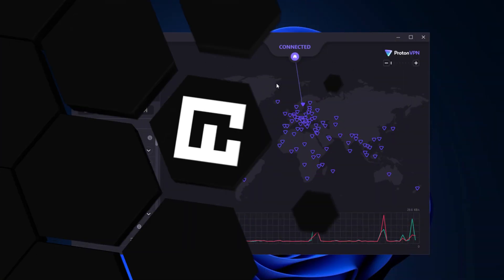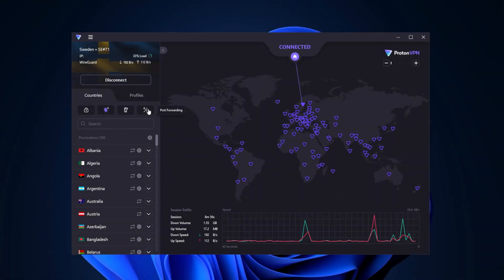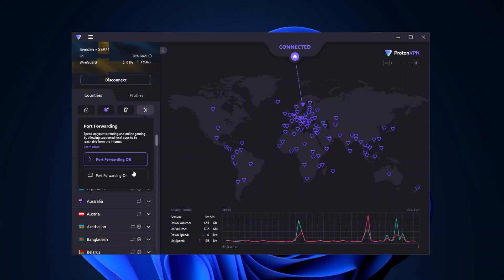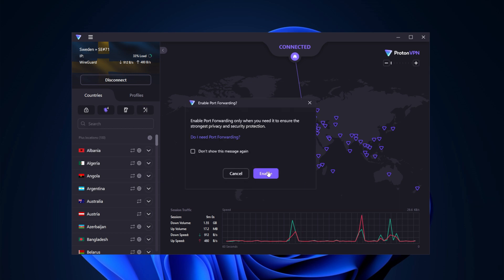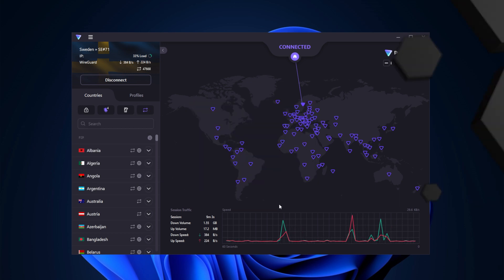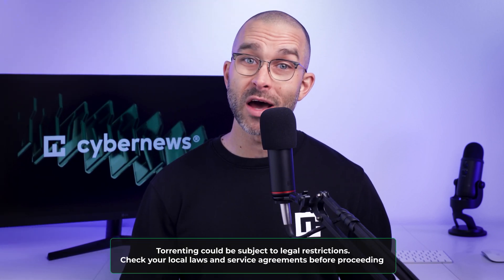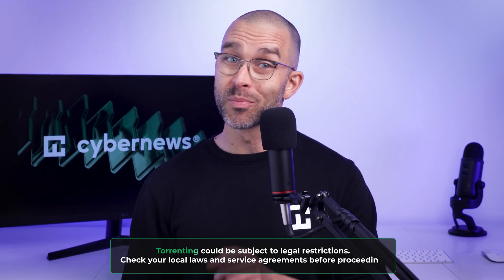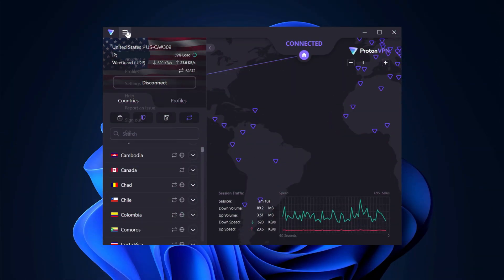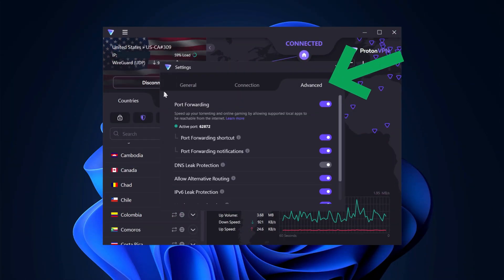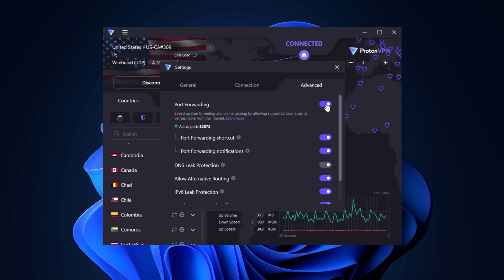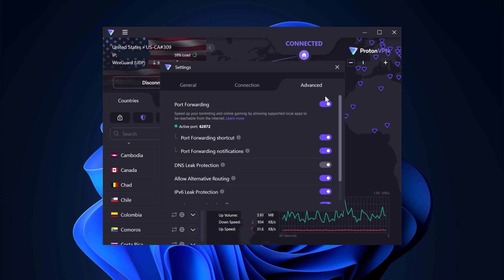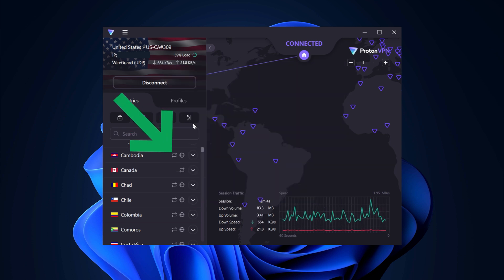Port forwarding is another essential tool for those who frequently enjoy the benefits of P2P traffic. This feature allows you to forward a port you set up in the torrenting software, enabling you to share any files you want. Many top VPN providers don't offer port forwarding at all, so if this interests you, Proton has your back. To enable this feature, return to Settings and navigate to the Advanced tab — port forwarding is at the top of the list where you'll be able to set it up. Note that port forwarding is only available on special ProtonVPN servers, marked with a double arrow icon.